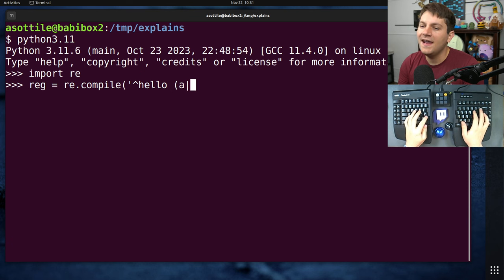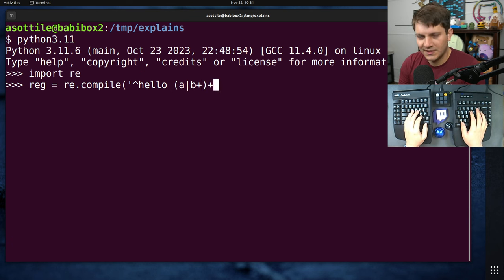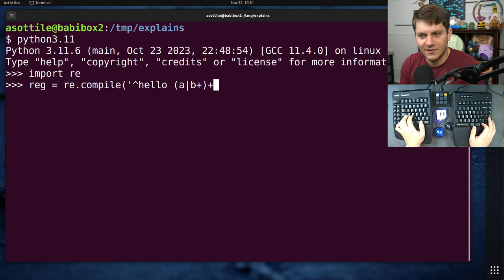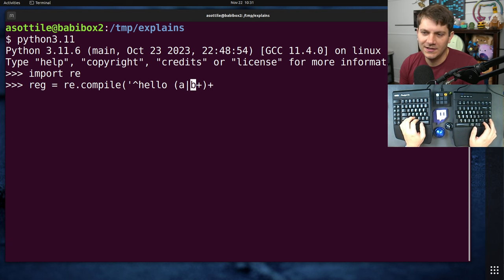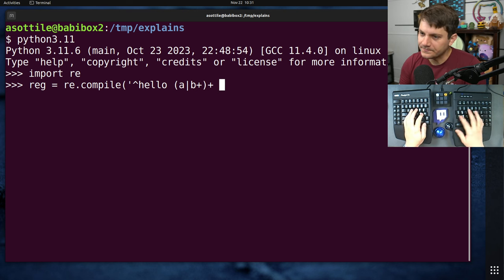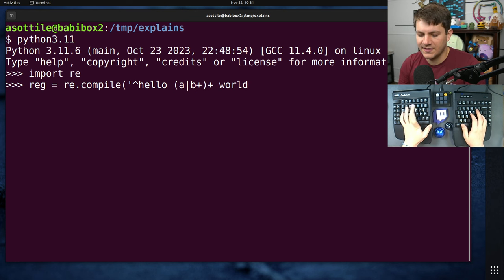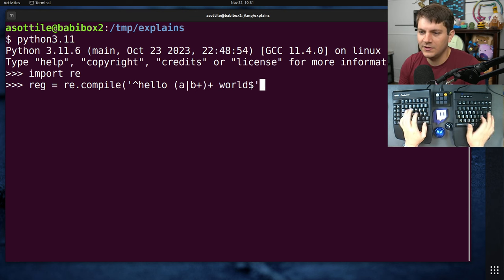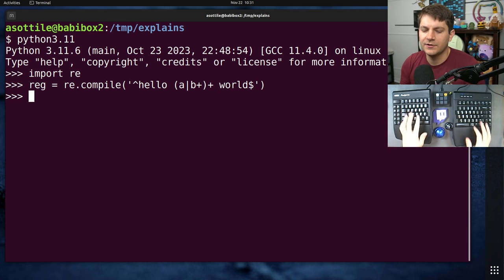And for those of you that already know the answer, anytime you kind of see this plus plus pattern, you probably have a problem there. Let's also say that this ends with world. And so that will be our regular expression.